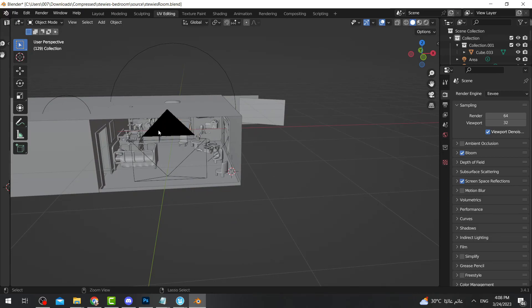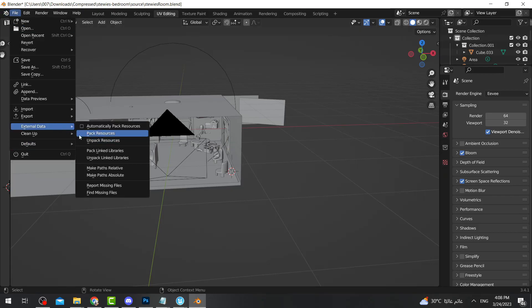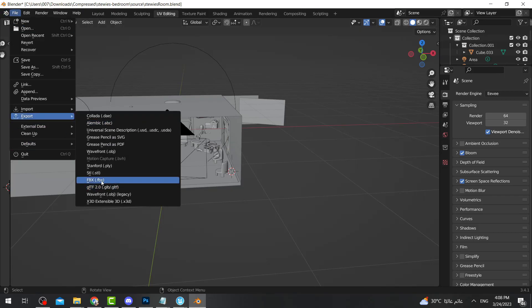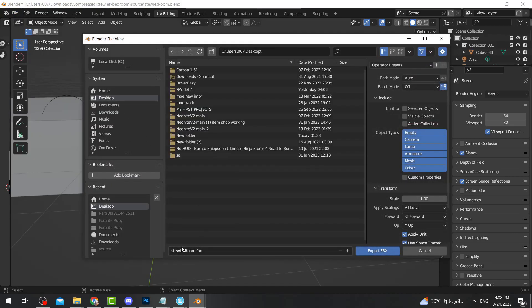The next thing we're going to do is export. I prefer to export everything, so we don't delete anything — I'll just press Control+Z to undo. Now we're going to export the entire room as FBX. Make sure it's FBX format. Go to Desktop and call it 'Stewie Room Normal,' then export.